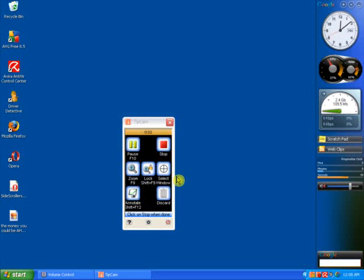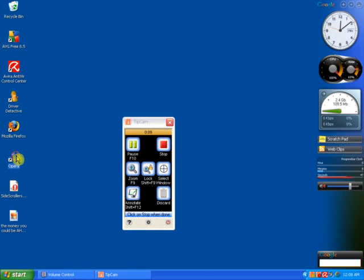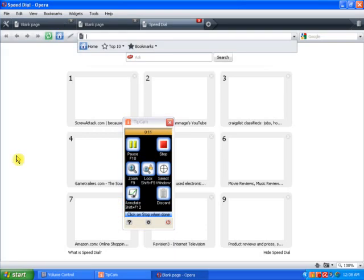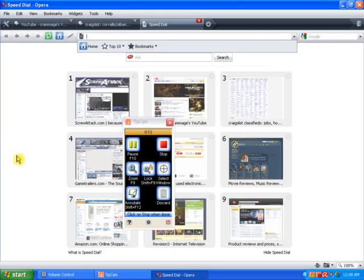Hey, you're watching Volgora's Videos, and this is a review on Opera. Watch how fast this thing opens up. One, two, two seconds, and it's open.